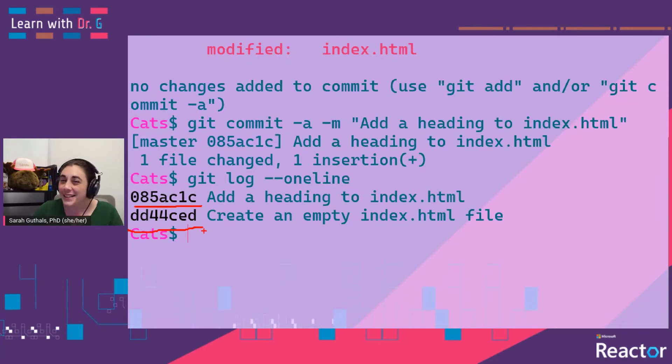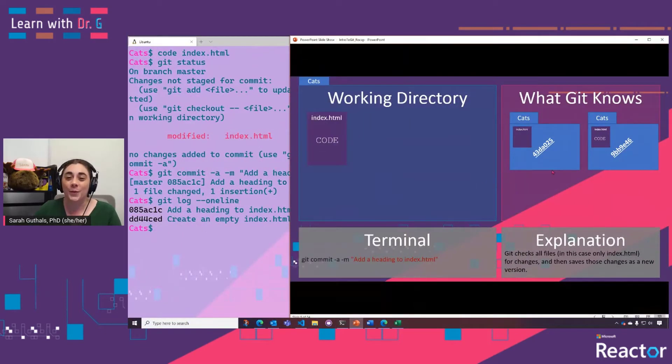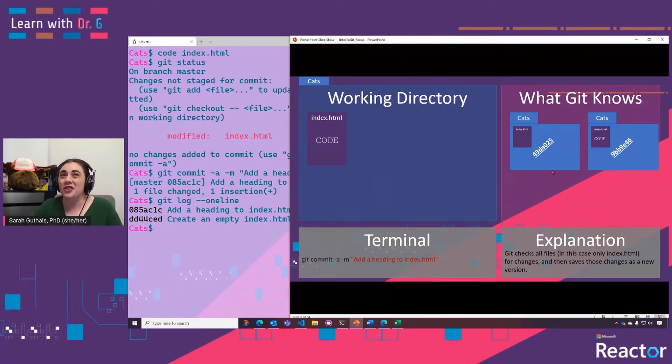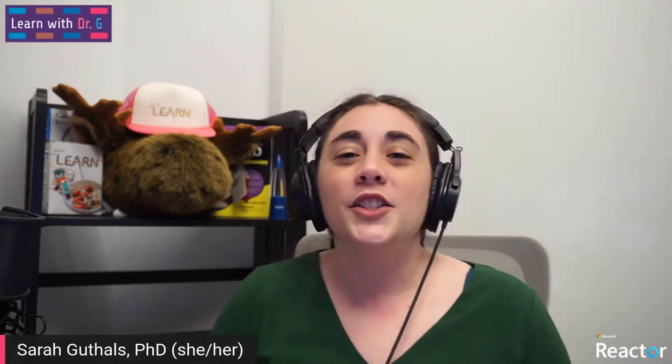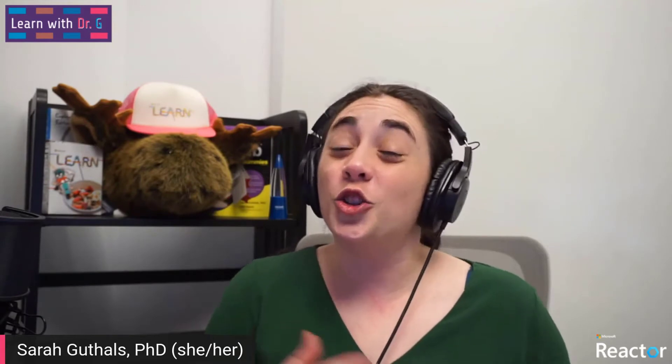We can run the git log command to see these two different versions or commits of our repository. You might notice that the hash values in my terminal are different than those in my PowerPoint — that's just because I made the PowerPoint ahead of time. Those were some of the initial setup commands: git config to set your name and email, git init to initialize your repository, then basic add and commit commands to start tracking and saving versions.